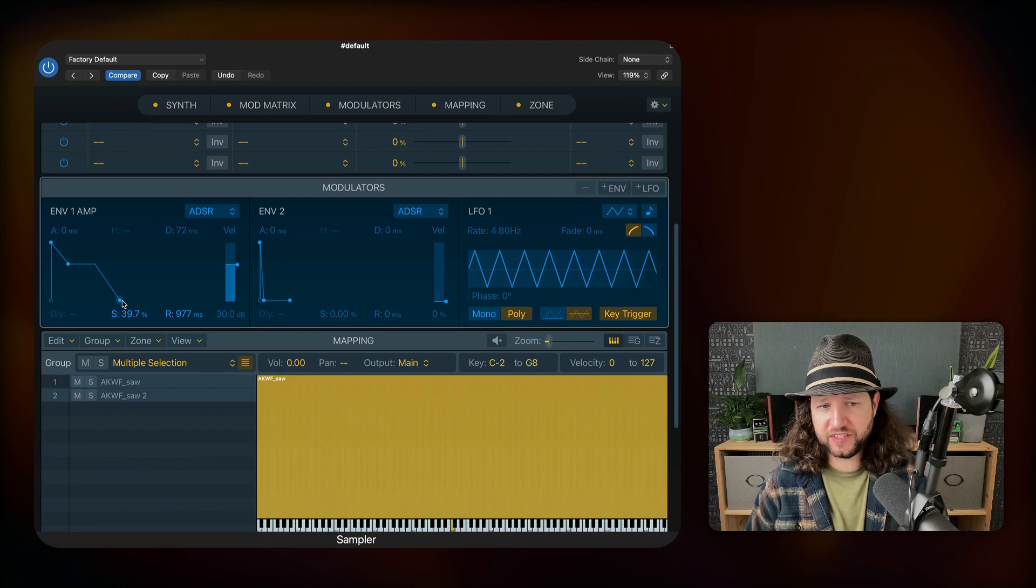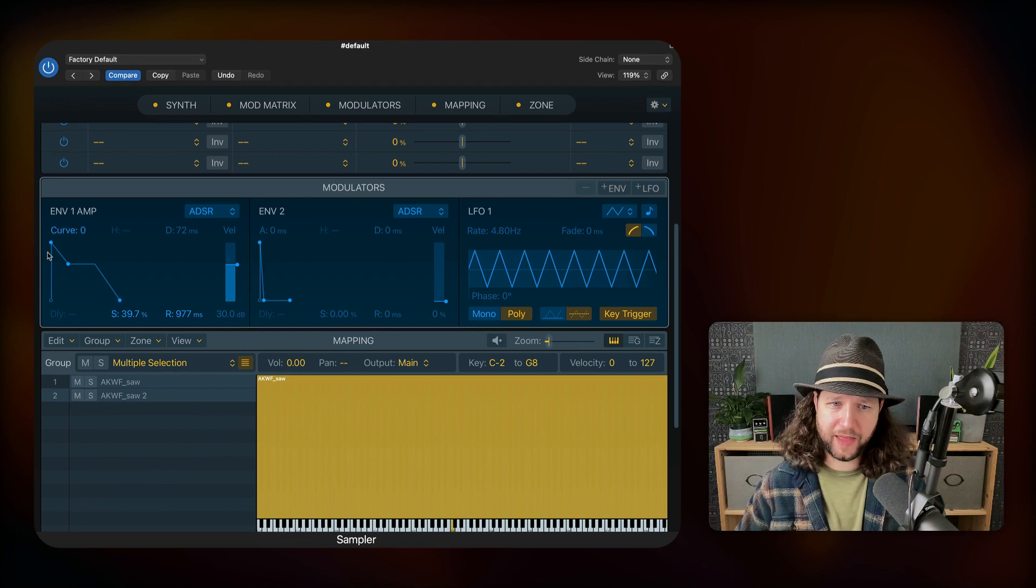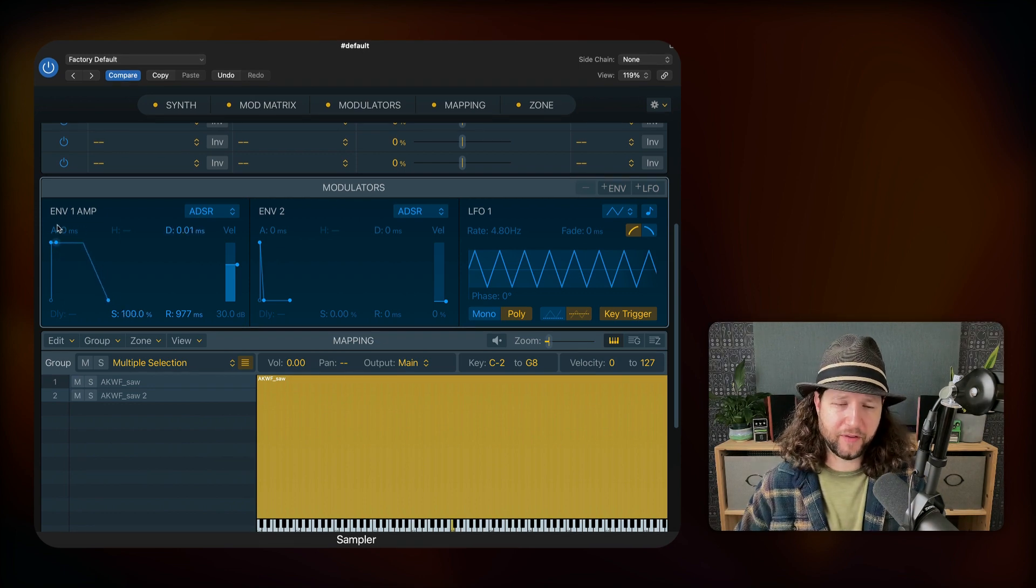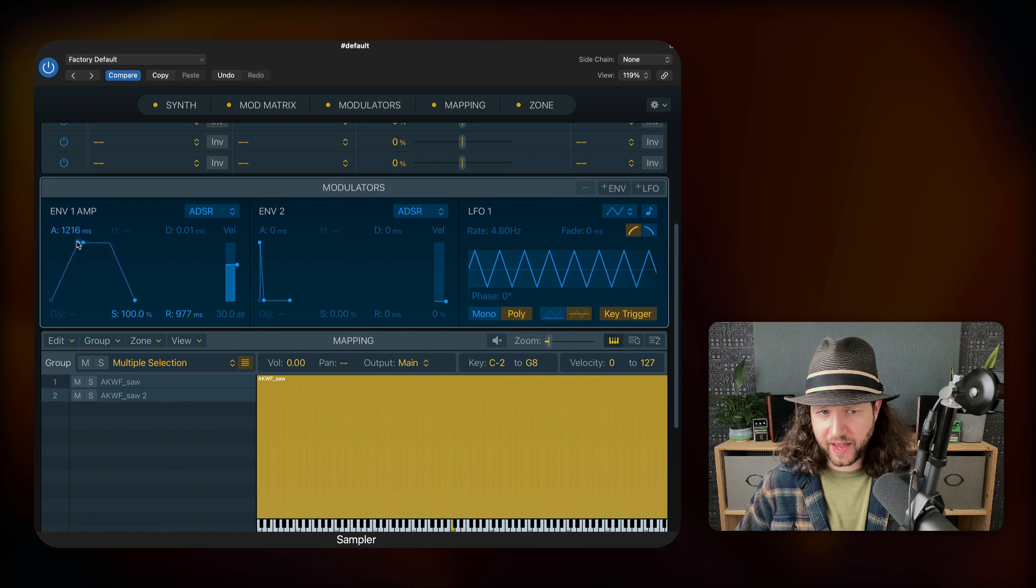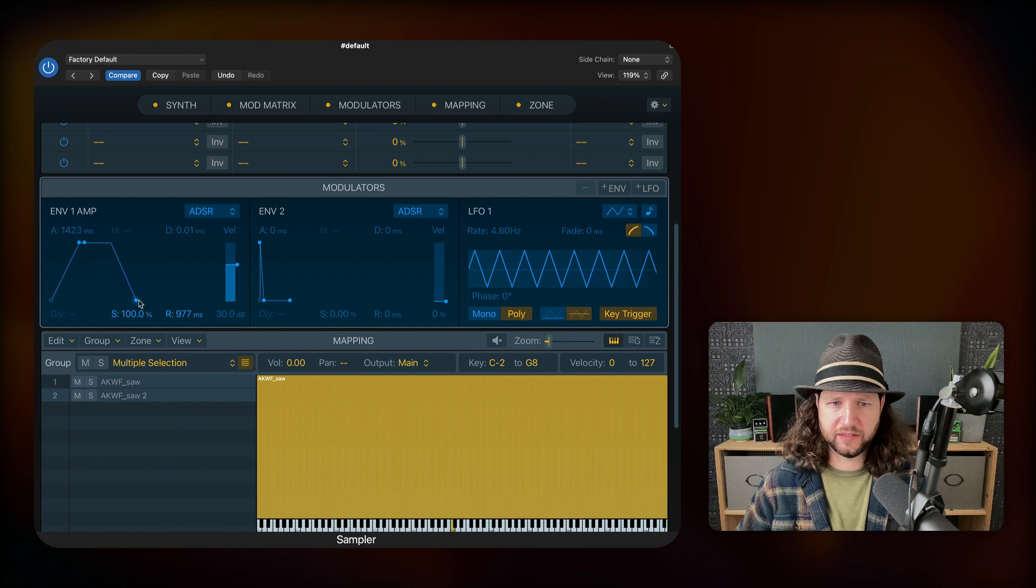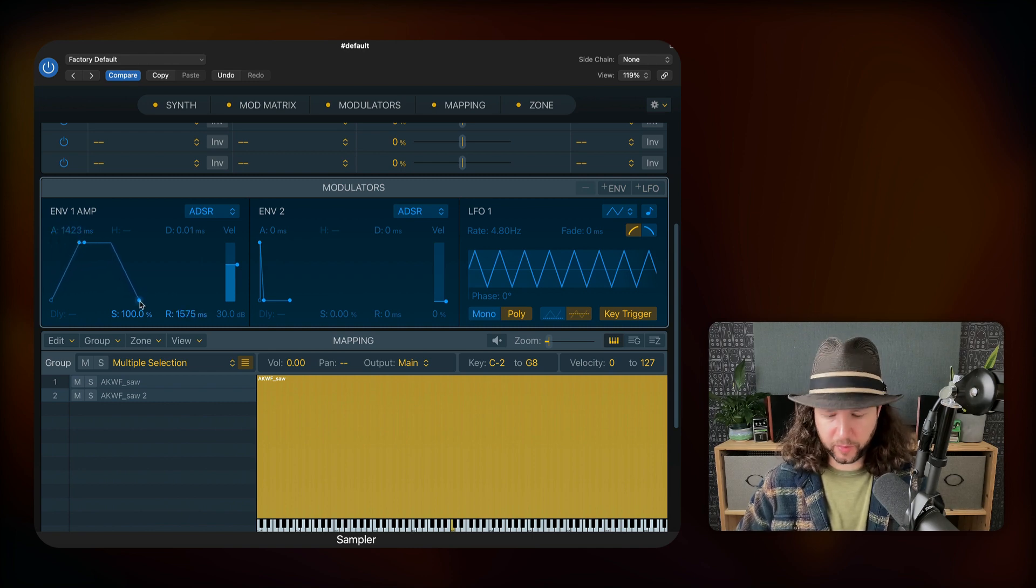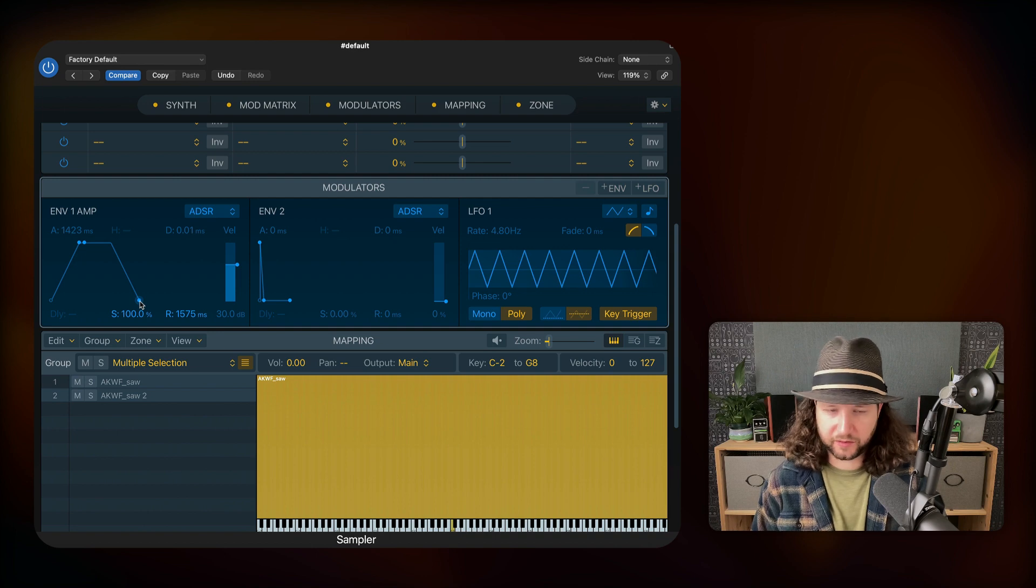But we're more interested in having a pad sound. And for that, we're going to have a little bit longer of an attack. We'll say one and a half seconds. And our release will be one and a half seconds too. Here's what that sounds like.